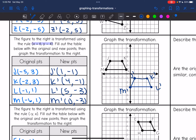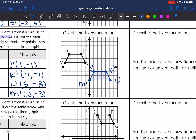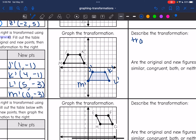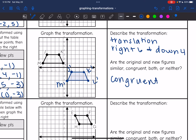It looks like I just slid this figure to the right and down. I didn't flip it, I did not turn it, I didn't change its size — I just slid it right and down, which is also reflected in the rule. Since I added 6 to x, that made it move right. And since I subtracted 4 from y, that made it move down. So this is a translation — we moved right 6 and down 4. The original and new figures are congruent. They're the same size and the same shape — we just slid it right and down.